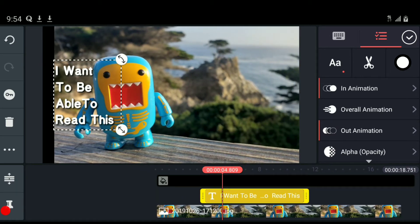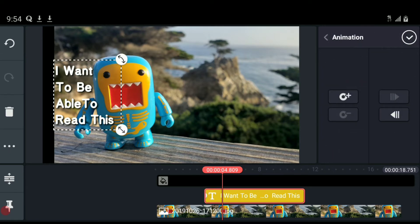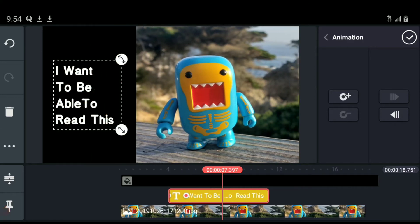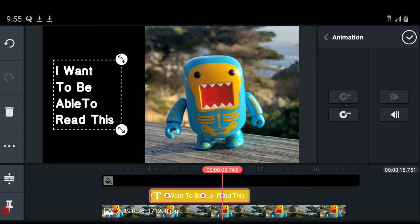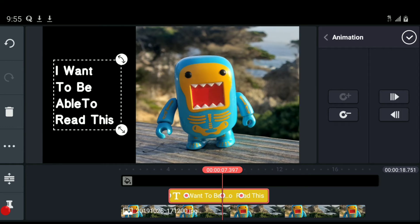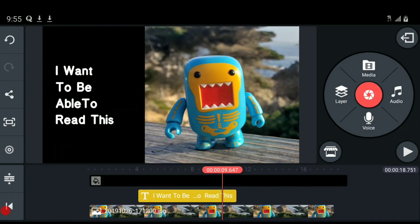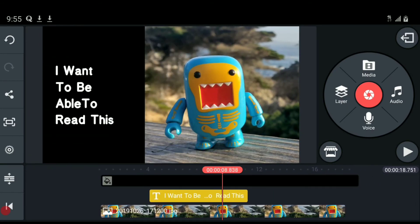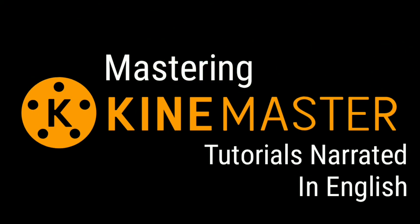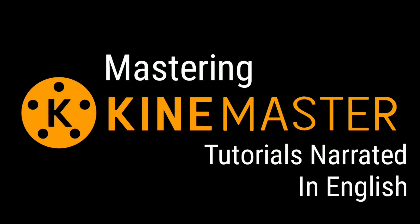To wrap up: keyframes can be used with any type of layer — I used a photo, but you can also use video. As long as it's a layer, it can be animated in rotation, size, and position. It also works with text and with effects, allowing you to animate the size and rotation of the area of coverage of an effect, though you can't keyframe effect parameters yet. I hope you enjoyed this and found it helpful. Stay tuned for more content — please subscribe for everything from basic to more complicated KineMaster tutorials in English.